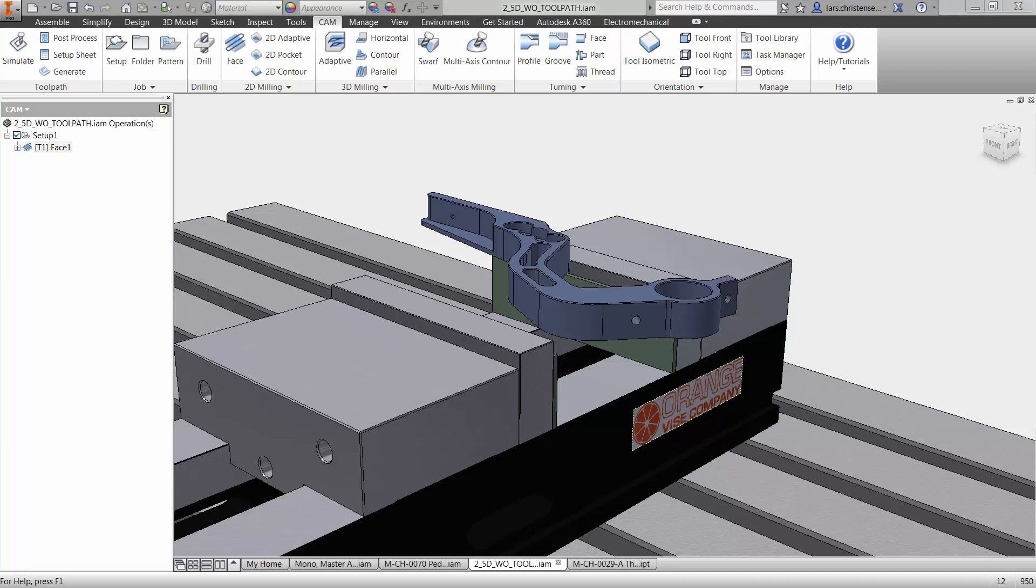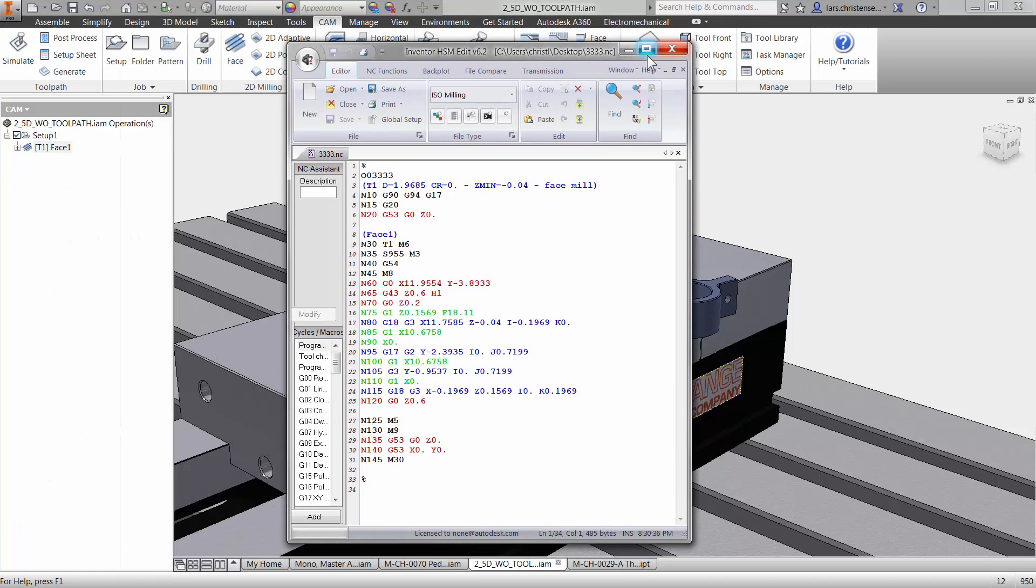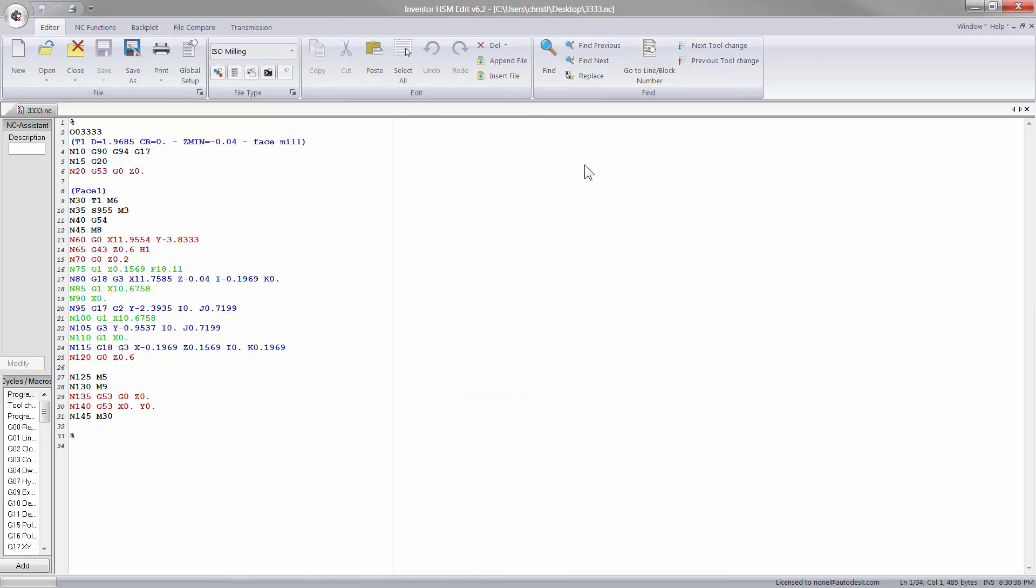Then you actually get this very nice editor here where you will see the code. And this is what the machine is after. I mean, all the other stuff that we just did is all steps to get to this because this is the code that the machine wants.